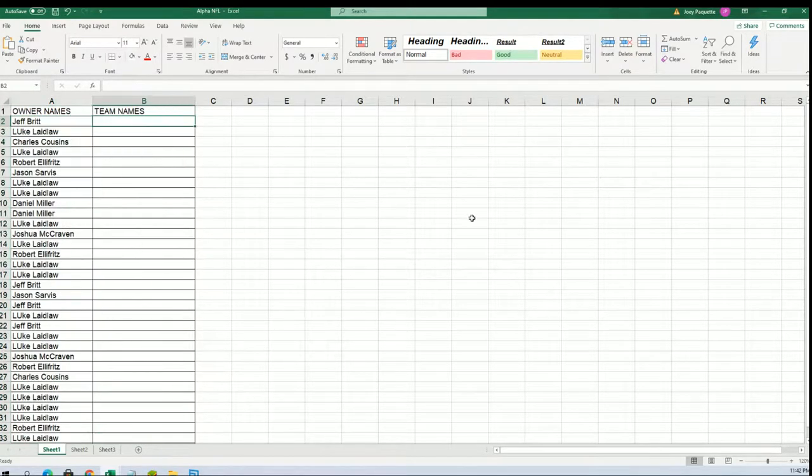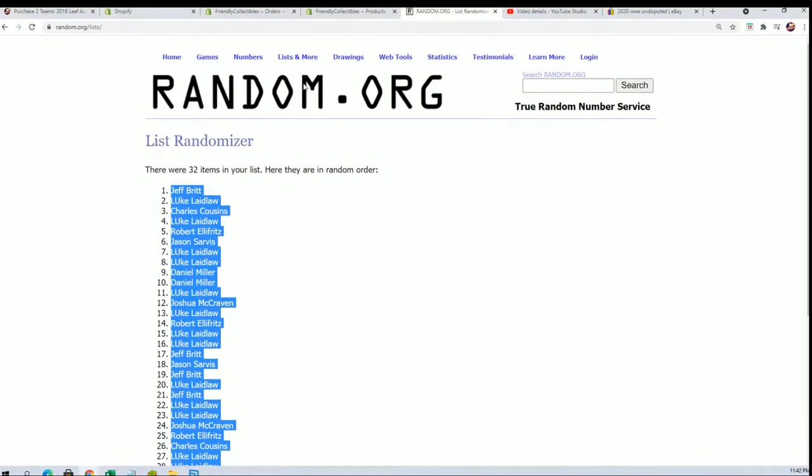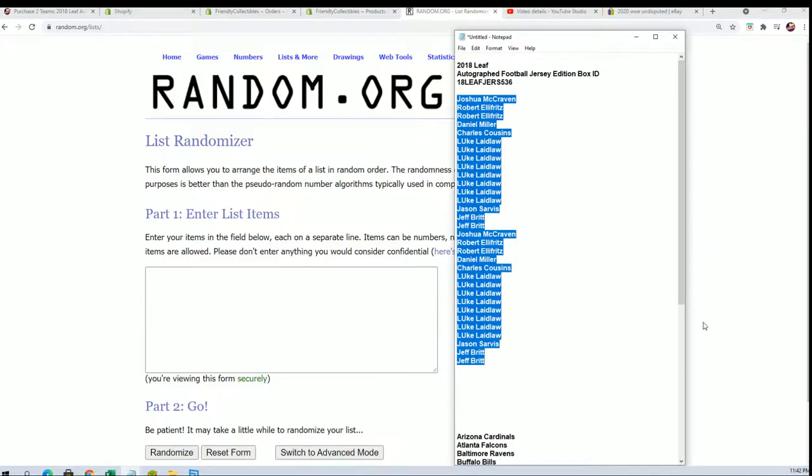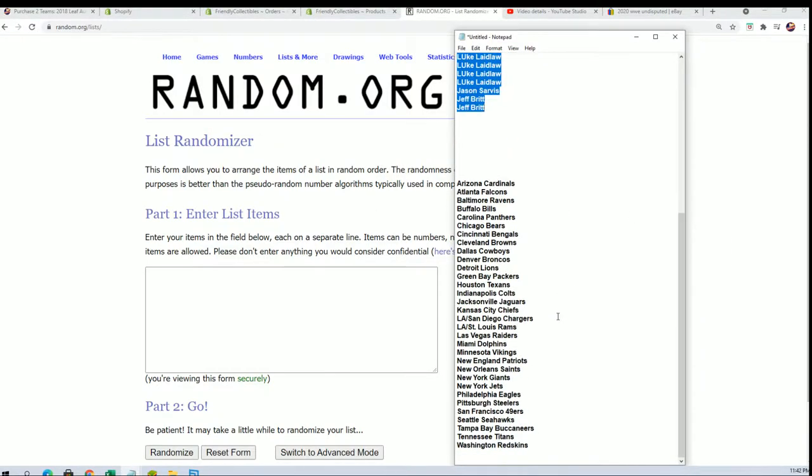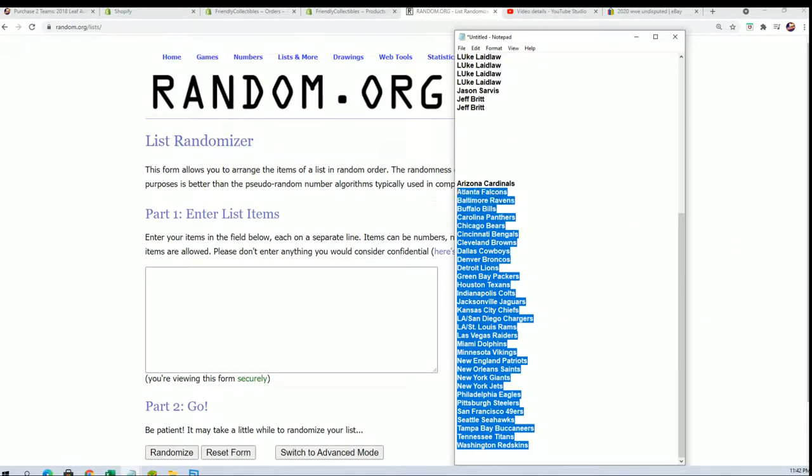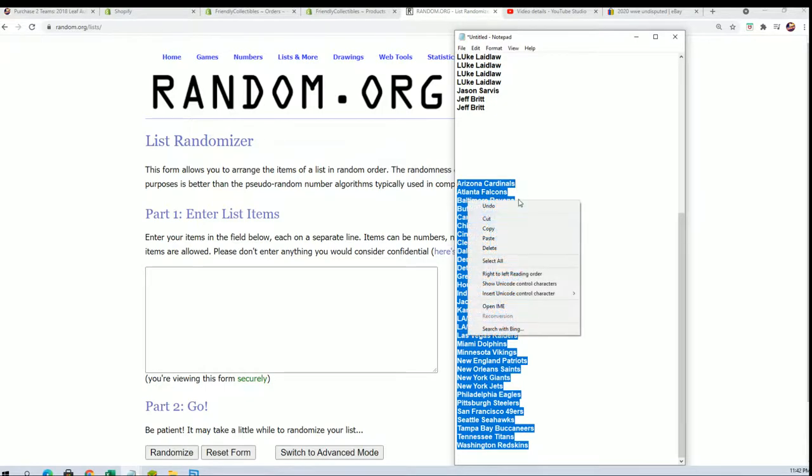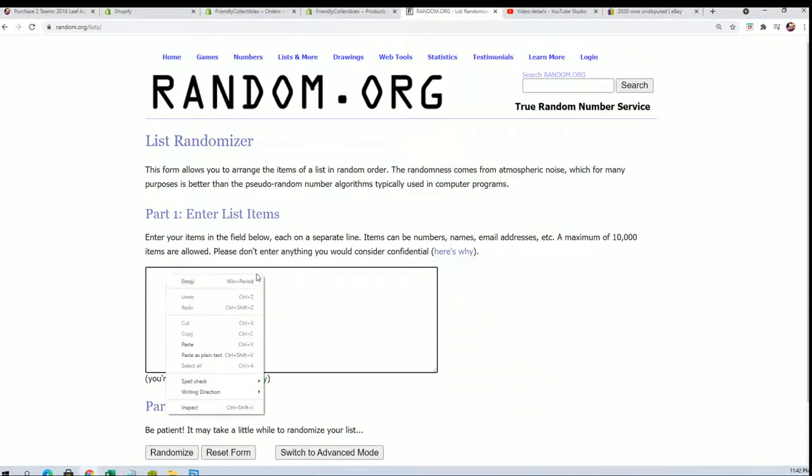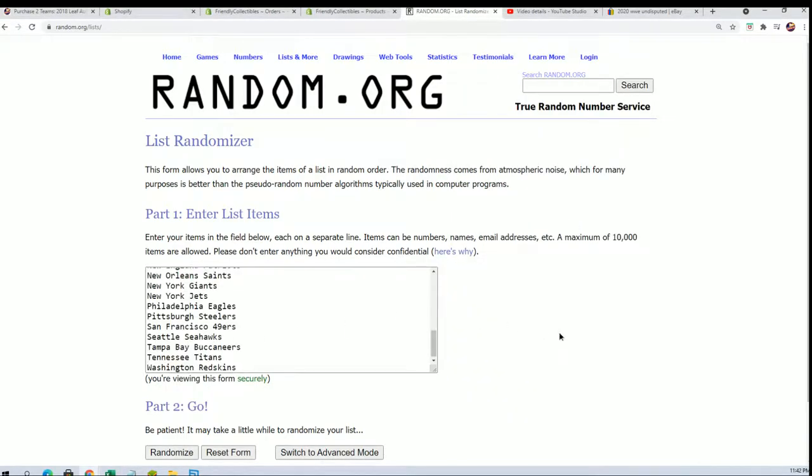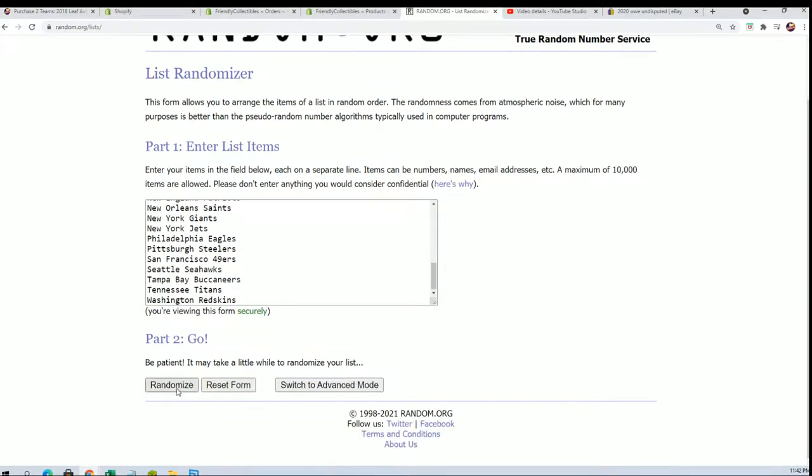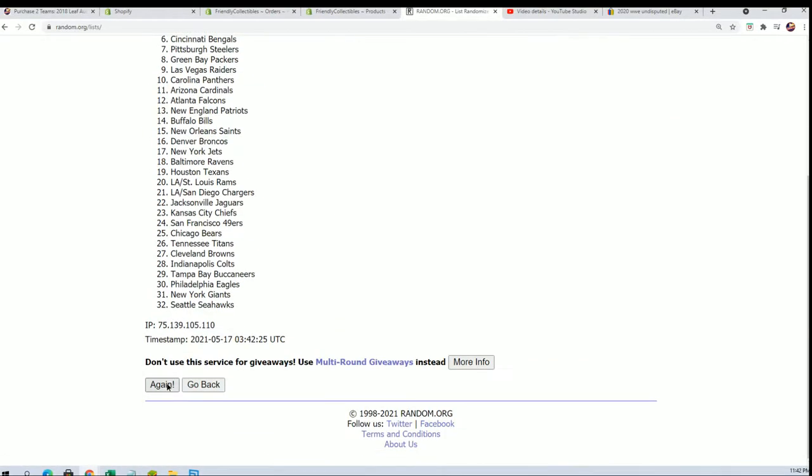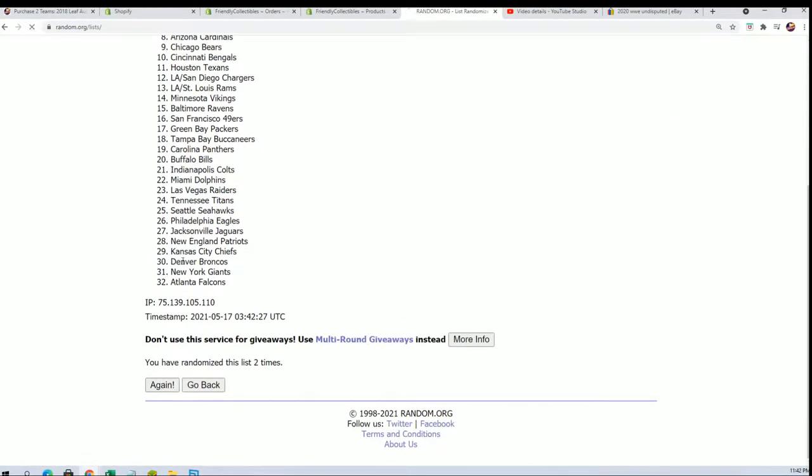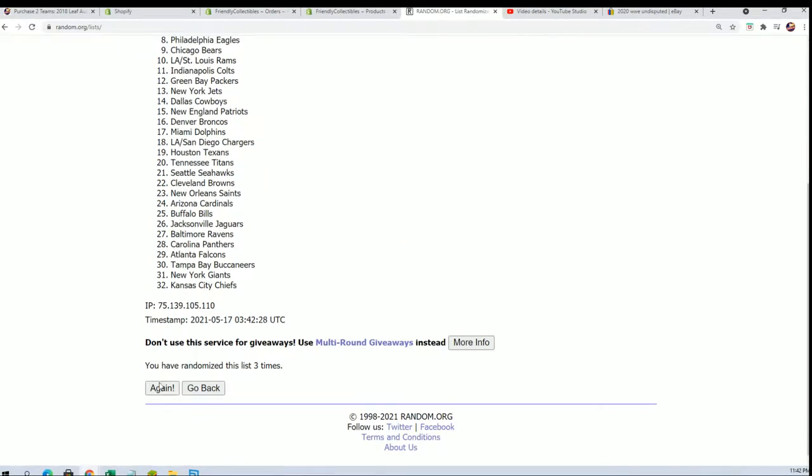Team name random coming up. Seven times, and we'll have the list stacked up side by side in a moment.